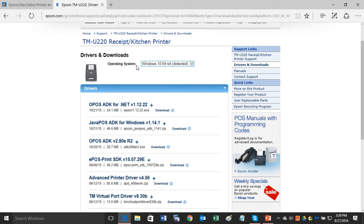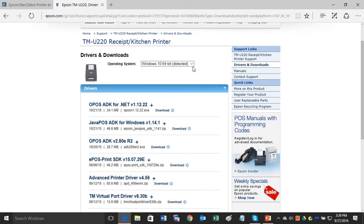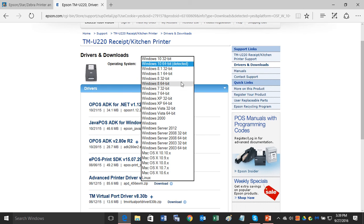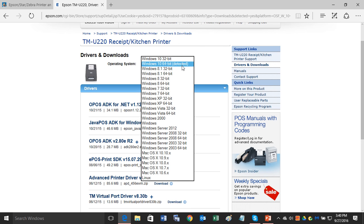Now, the machine that I'm on is a Windows 10 64-bit. But you can, by clicking the down arrow here, choose what operating system you want to install this driver on.